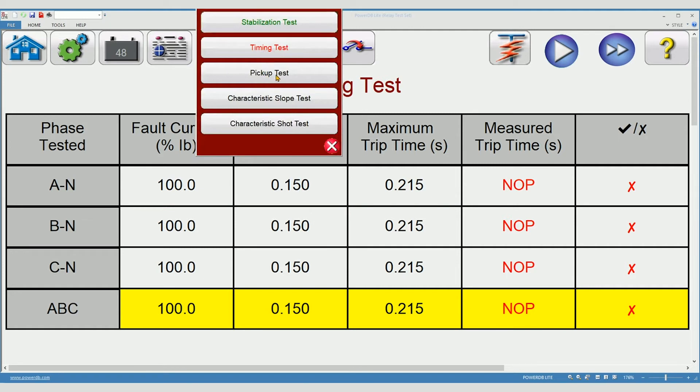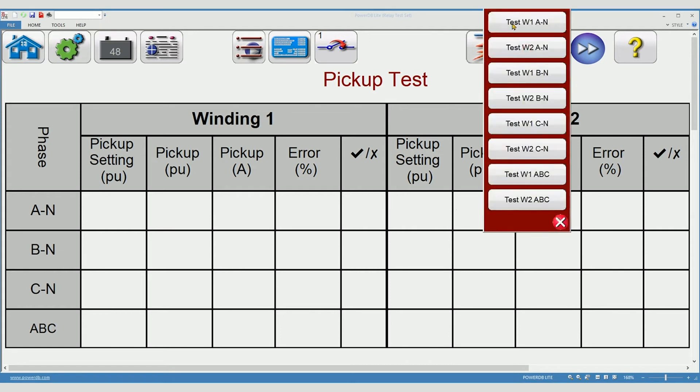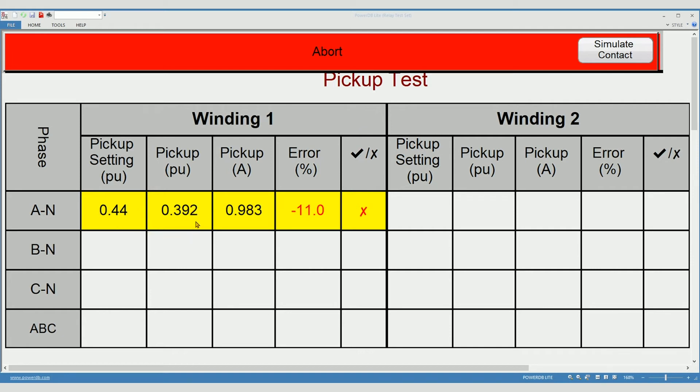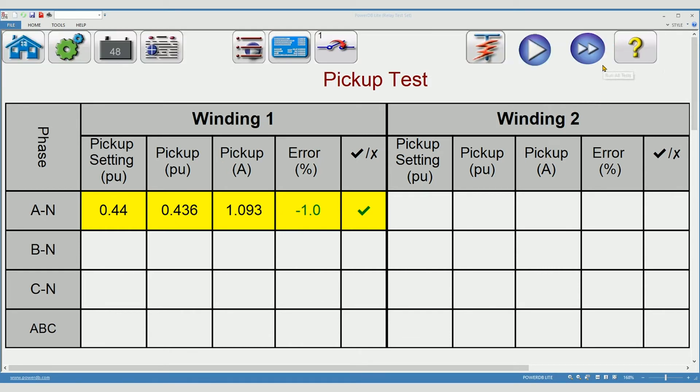Move on to the pickup test. You can perform all pickup tests sequentially or you can pick up one at a time. I'm going to select the first timing test. Notice the nominal values are shown. Percent errors is declining. Pickup value is increasing. I'm going to click the simulate button to simulate contact closure.